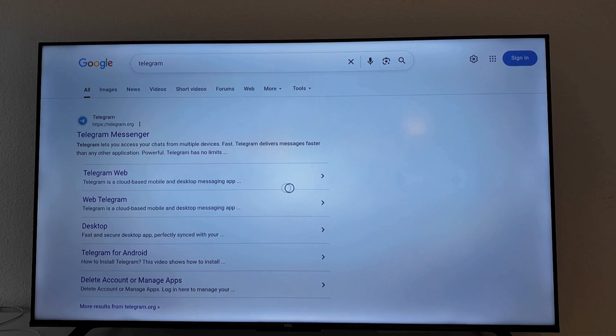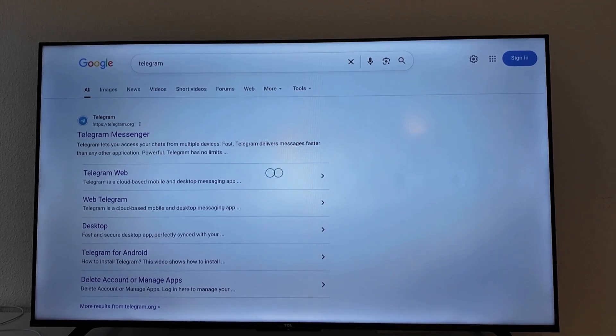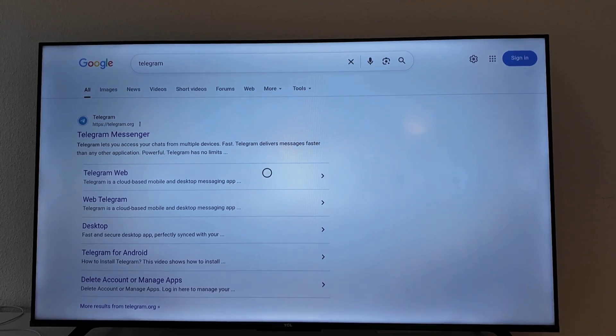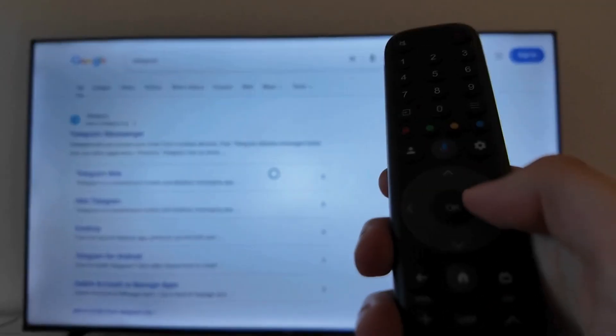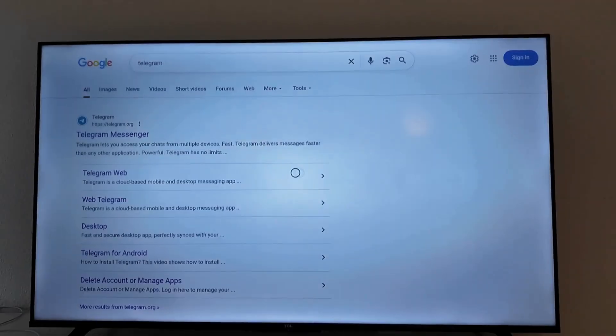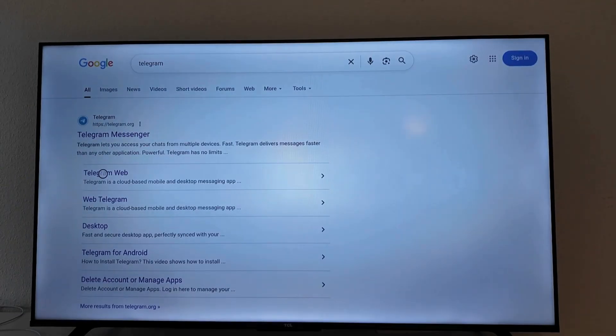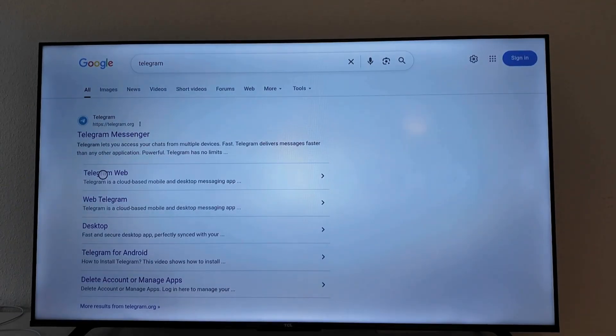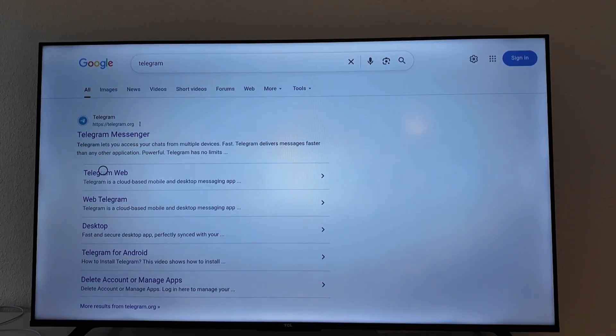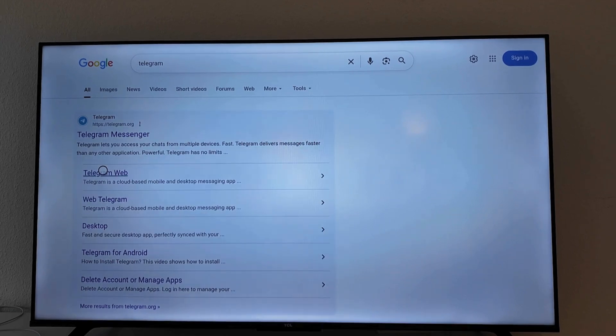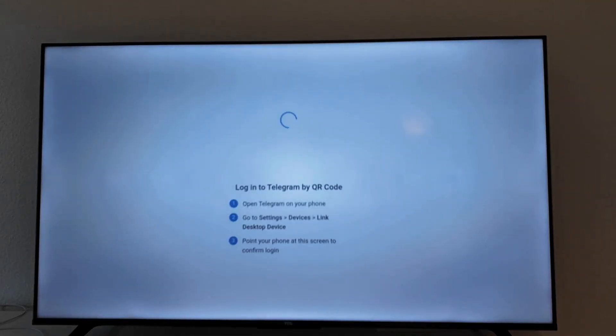So on this page just click on Telegram Web right here. You will be able to see this and you control it on your remote by left click, right click and stuff like that. You will be able to control it and then click on the OK button on the remote where it says Telegram Web. So we're going to click right here. It's going to take us a couple of seconds to load this page.